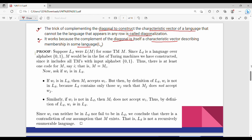We start the proof with an assumption. Suppose Ld is the language for some Turing machine M, that is Ld = L(M). Since Ld is a language over alphabet {0,1}, M is in the set of all Mi's. Since it includes all Turing machines with input alphabet {0,1}, M would appear in the list.